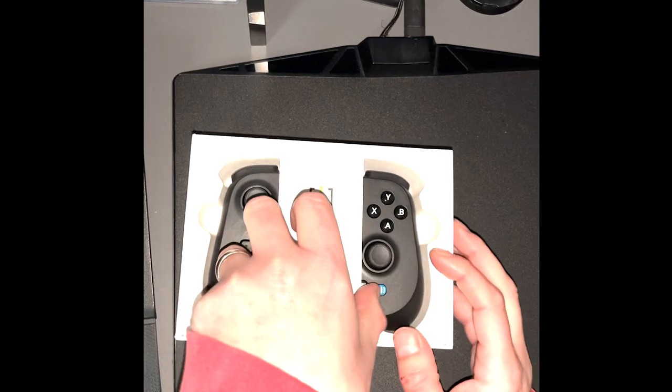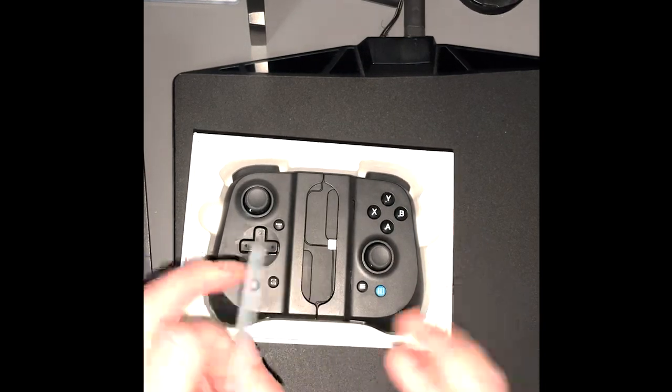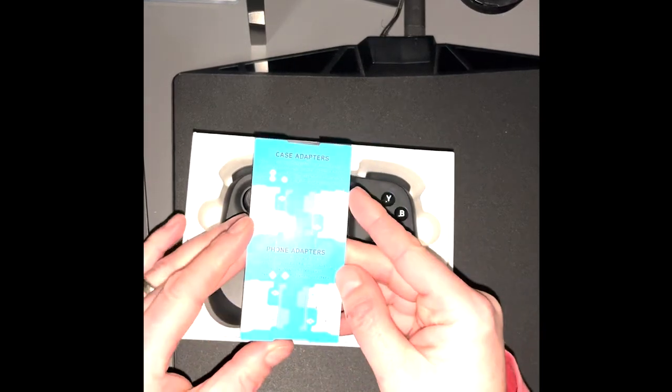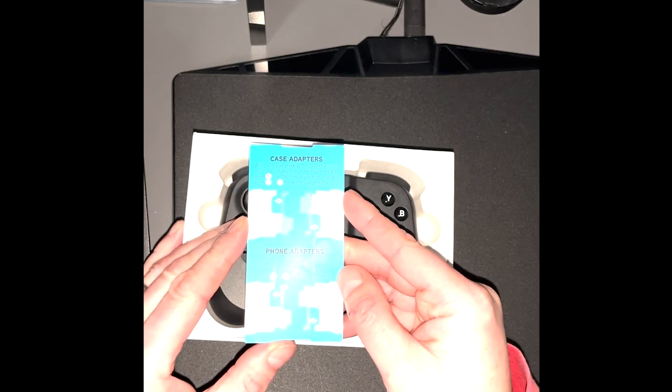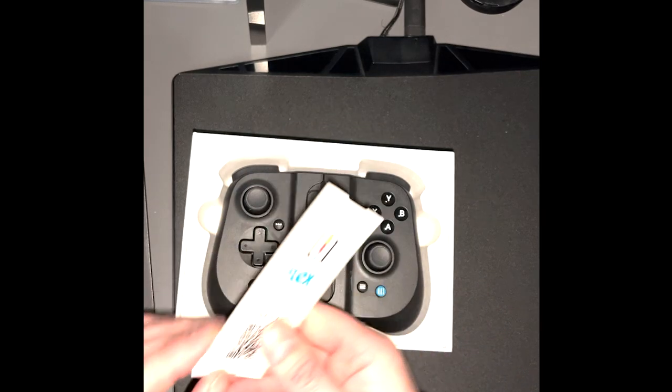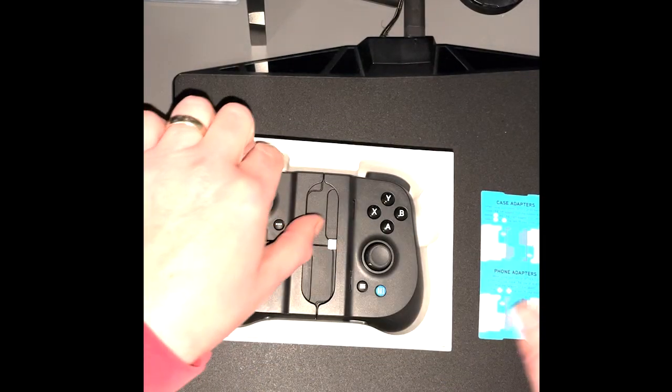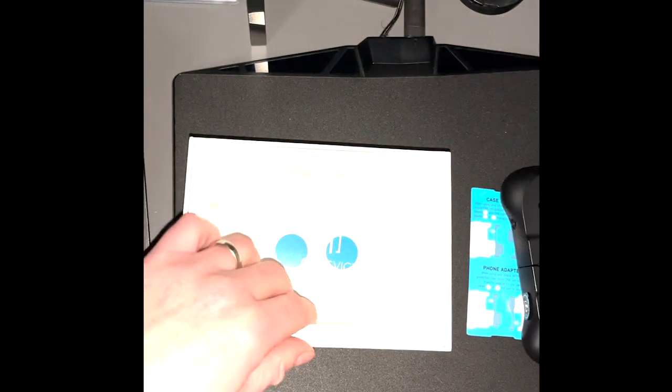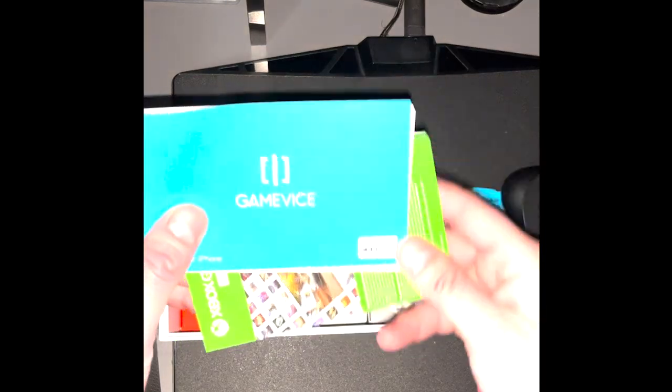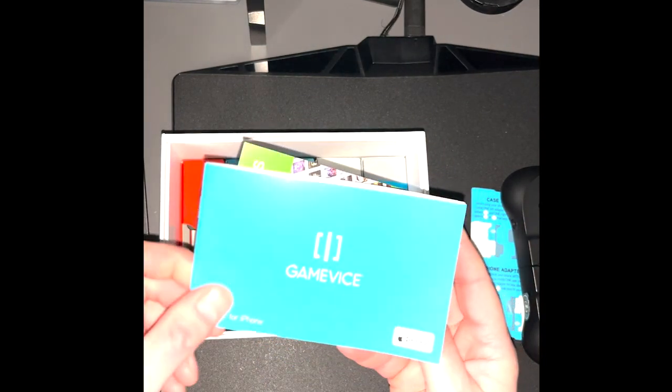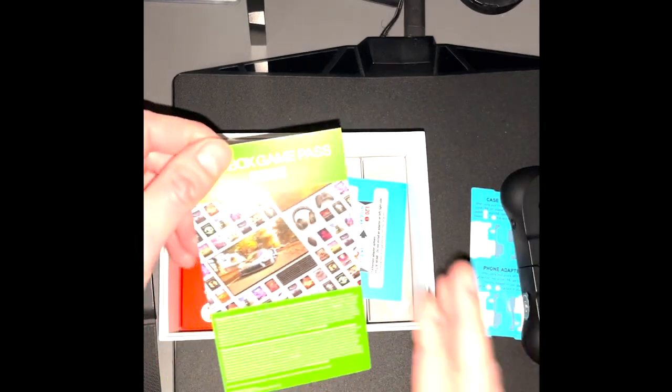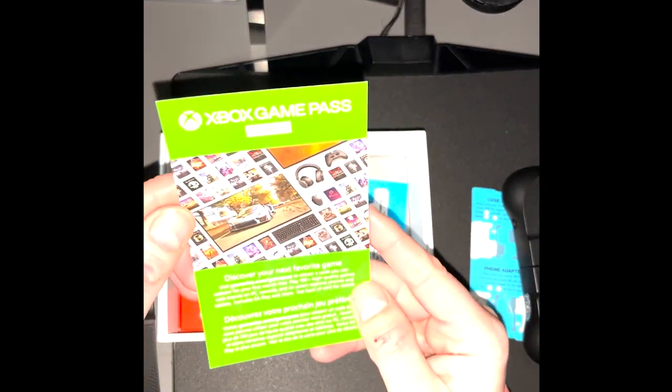The minute I opened up the Flex, I was super impressed at how small it was. I enjoy the fact that you can open up this controller and use your iPhone while it's still in its case. You don't need to take your case off, which was super annoying on my Backbone where you had to take the case on and off.